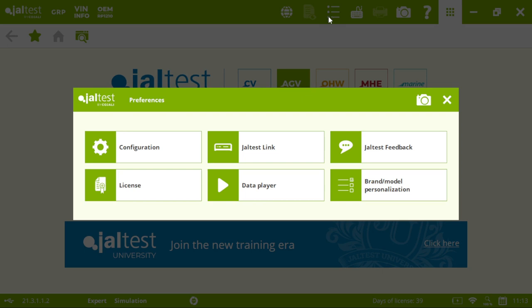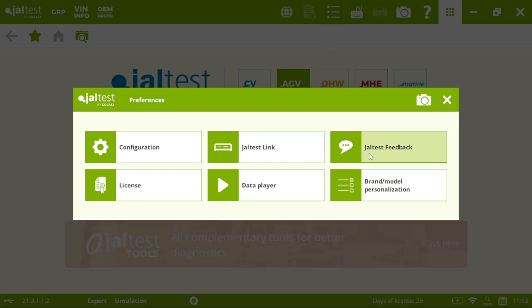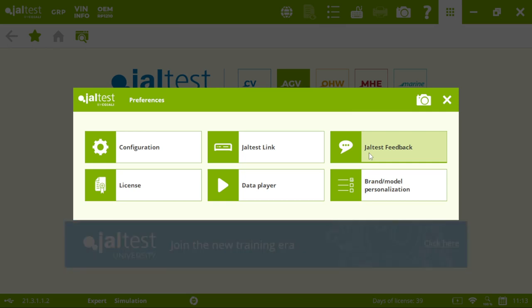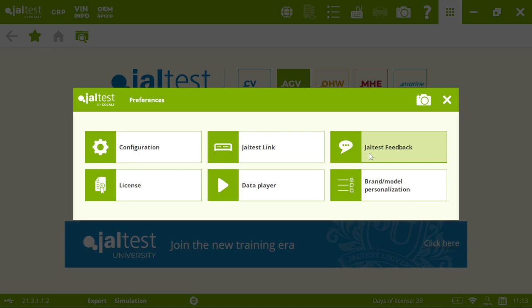Other important menus. Jaltest feedback. Of course. You know that every three, every four months we have an update. Three updates per year. Which includes new systems, new functionalities, new models that are appearing in the market.